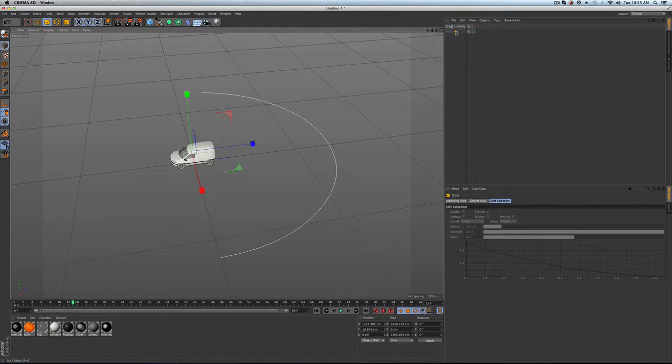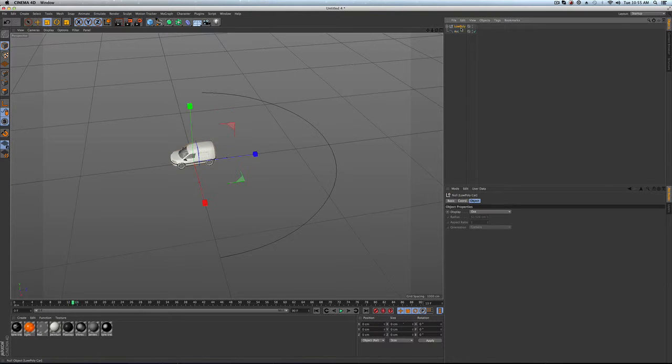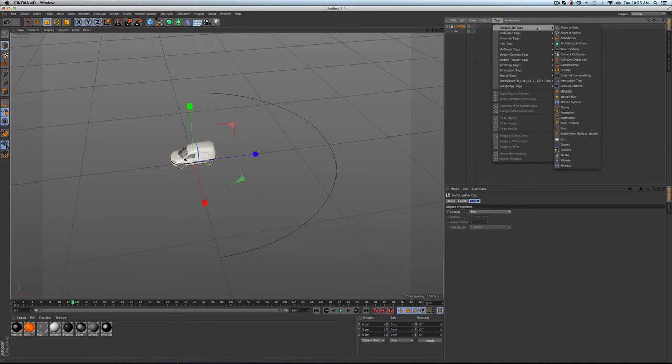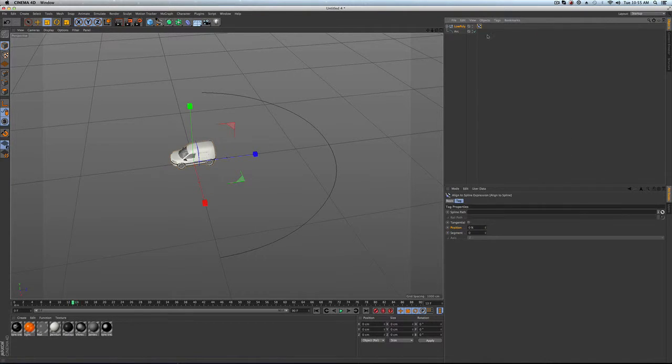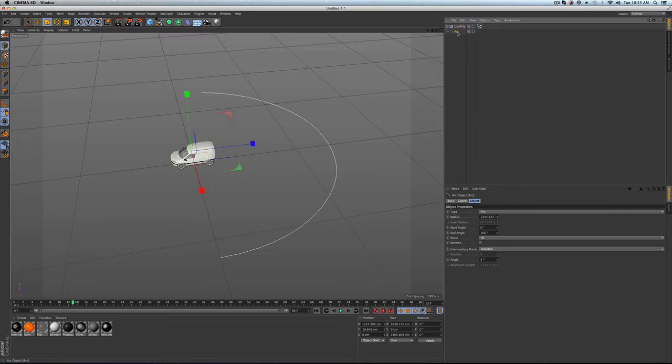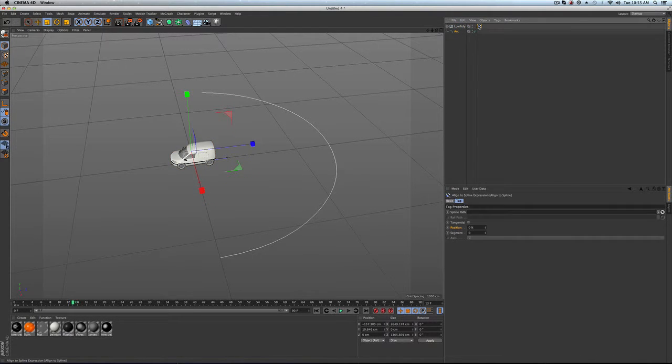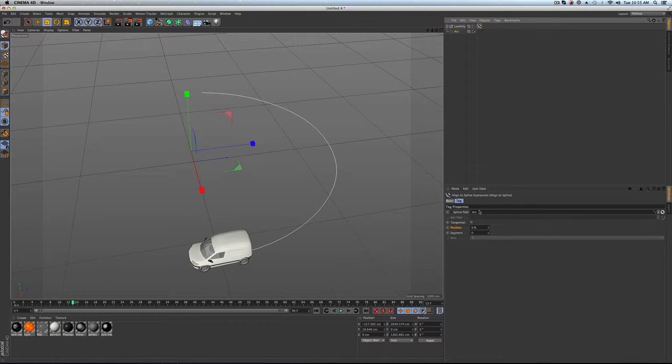Now, what we're going to do is we're going to take this car, and we're going to do the same thing. We're going to align it to a spline. And that spline is going to be our arc. And same thing.